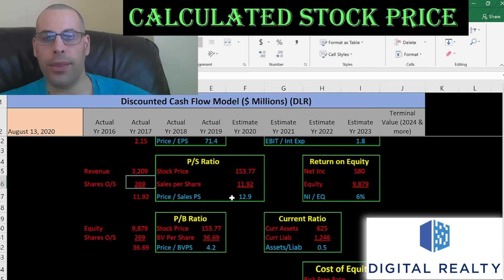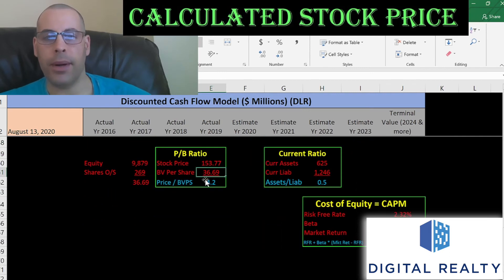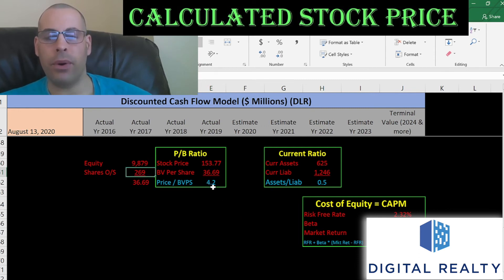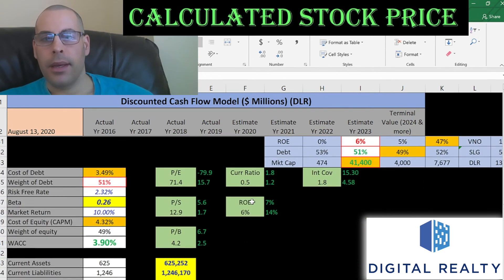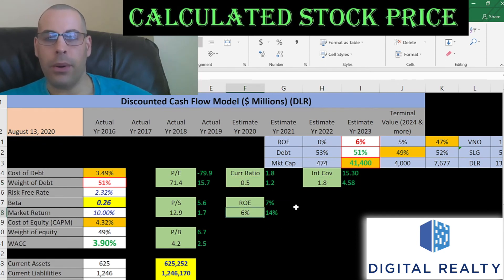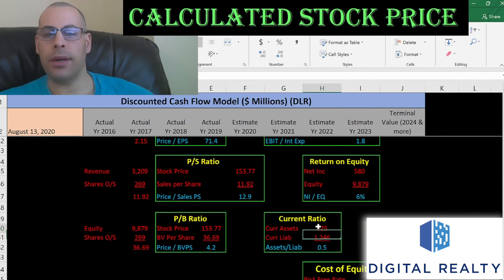Price/sales is stock price over sales per share — to calculate sales per share, that's revenue divided by shares outstanding. I like to see below 2.5; they're at 13, so investors are paying $13 for $1 of revenue. Price/book is stock price over book value per share — book value per share is equity over shares outstanding. I like to see below 3.5; they're at 4.2, so investors are paying $4 for $1 of book value.